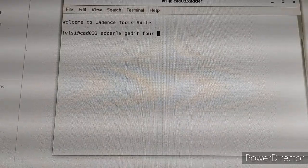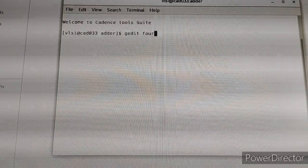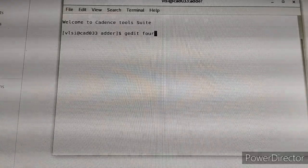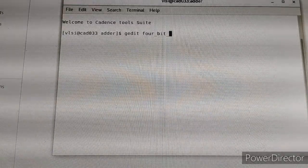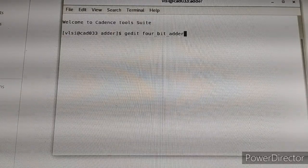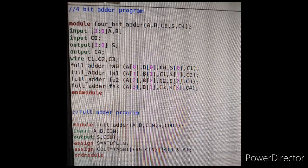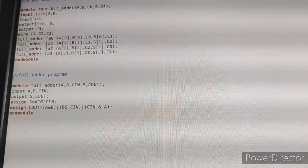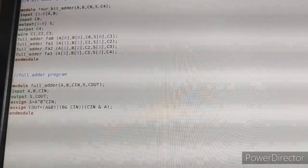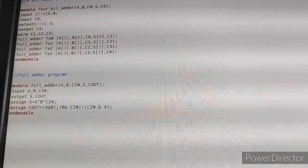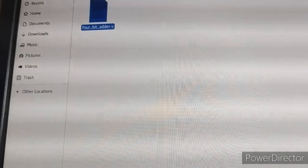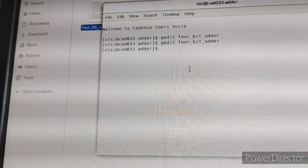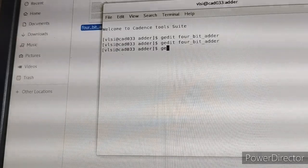Type the filename '4_bit_adder' and enter your program. This is your 4-bit adder program using full adder modules. Now save and close.